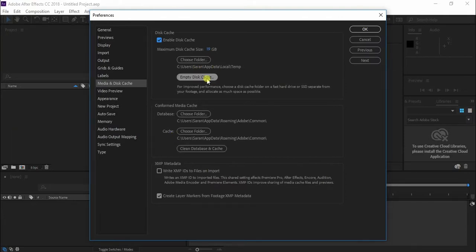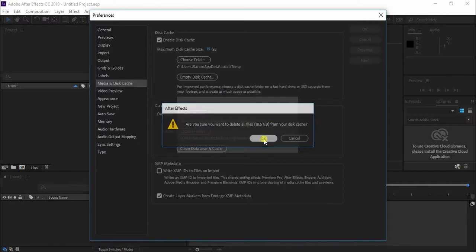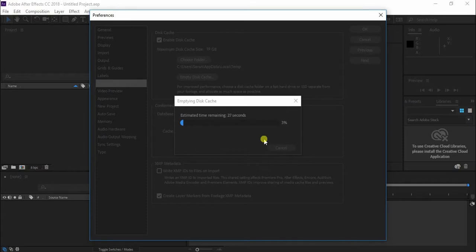Press the empty disk cache button in the disk cache section. Click on the OK button inside the preference window.